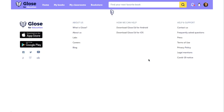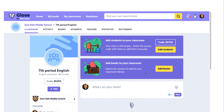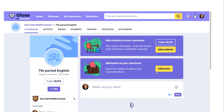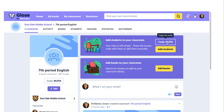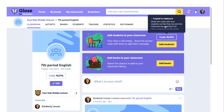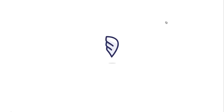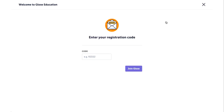Here you will see two options. First, there is a secure classroom code. Copy this code and give it to your students. Have them visit glowse.education/code on any browser. There they will see a place to enter that registration code.